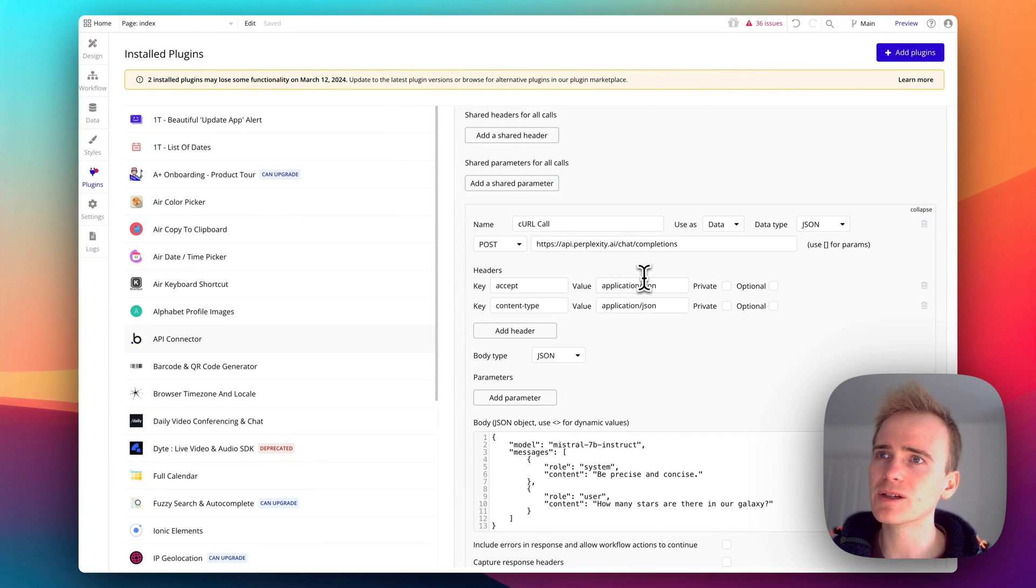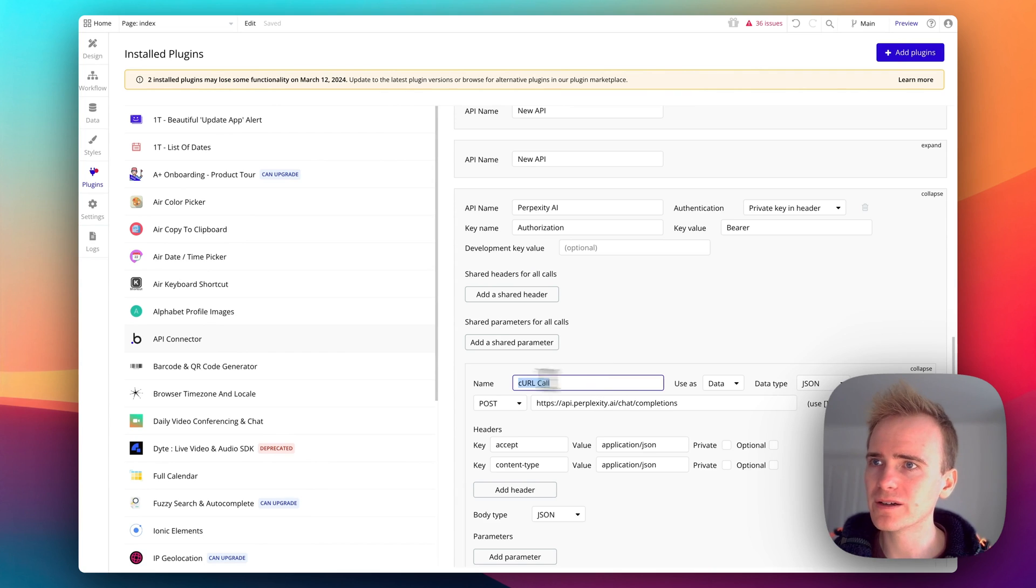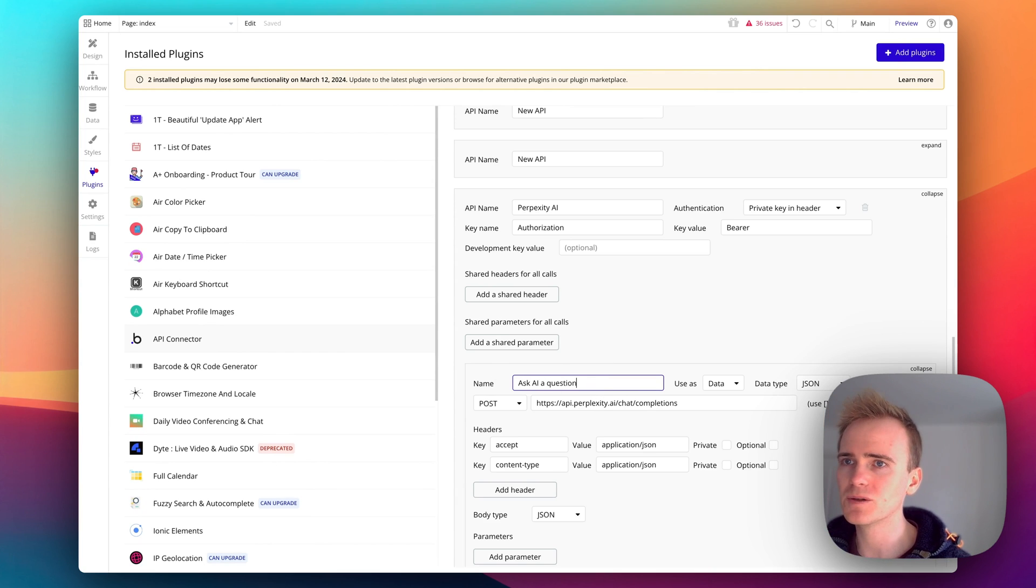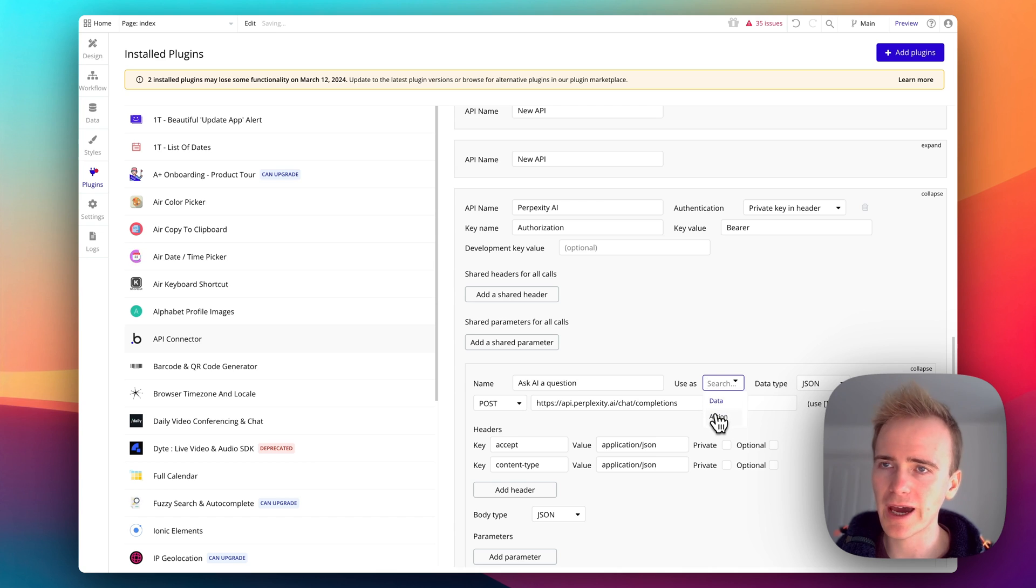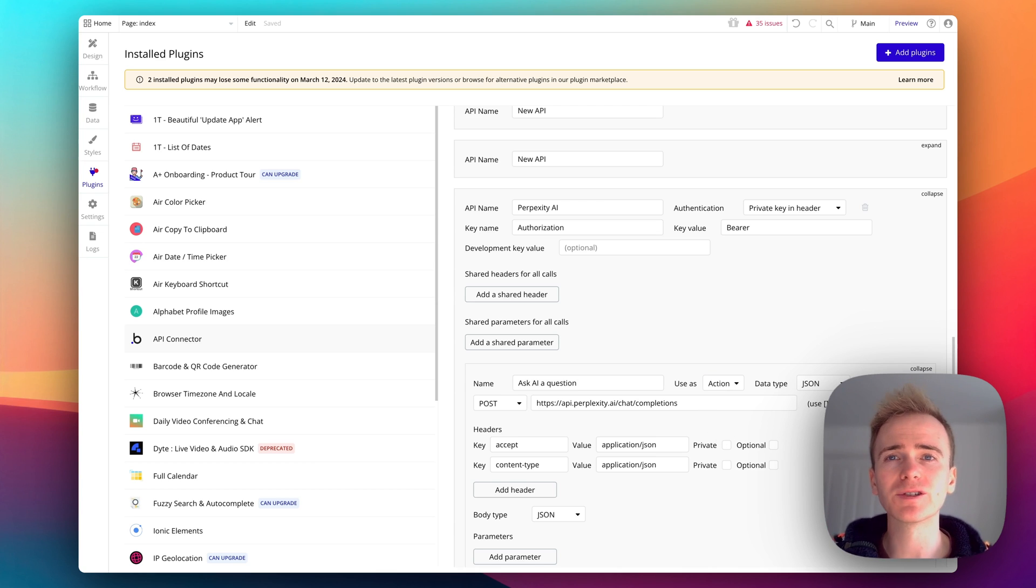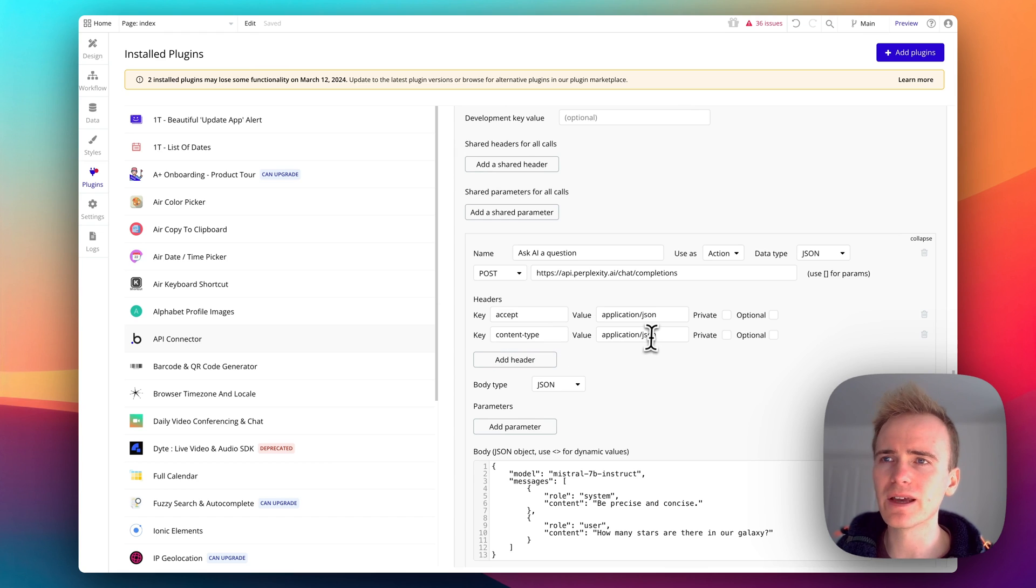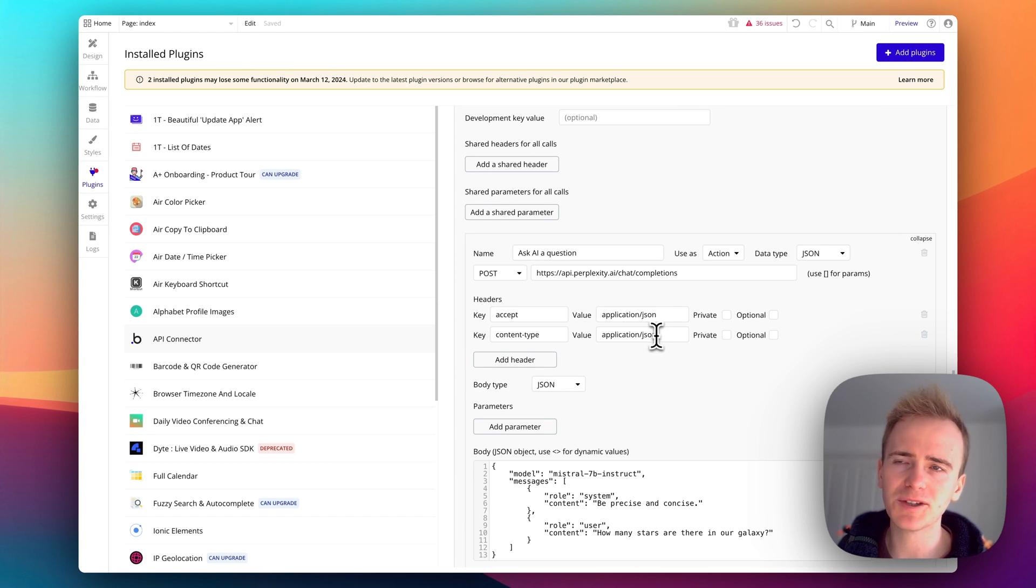So I'm actually going to delete this one so that we're left with the one that Bubble has generated. I'm going to say ask AI a question. I'm going to change it into action because I want this to be accessible as a workflow action.